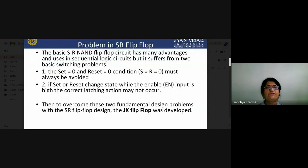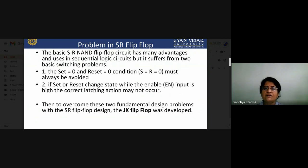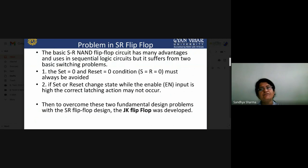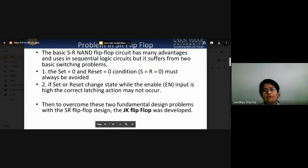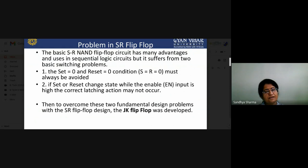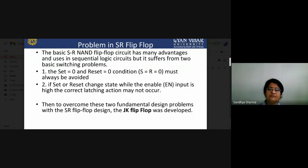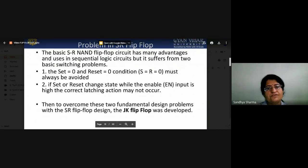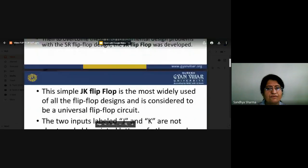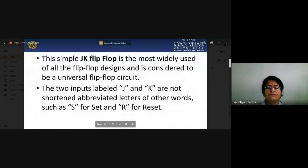There is a problem in the SR flip-flop. In the NOR gate flip-flop, when both S=1 and R=1, it creates an invalid state which must be avoided. To overcome this problem, we develop the JK flip-flop. When both inputs are one-one in SR, the output is indeterminate. The JK flip-flop is designed to remove this invalid state problem of the SR flip-flop.